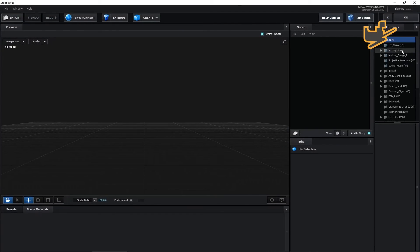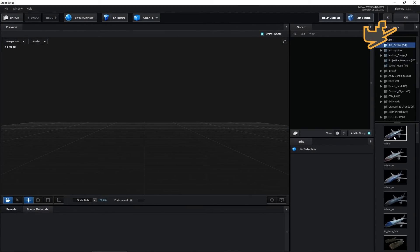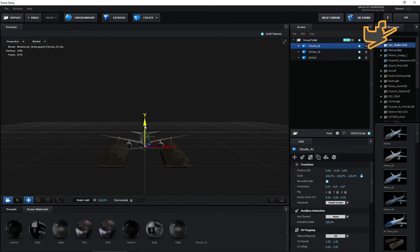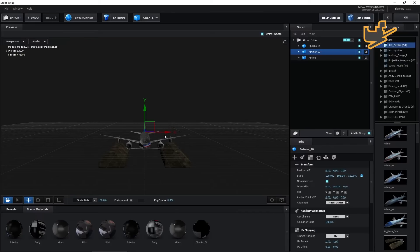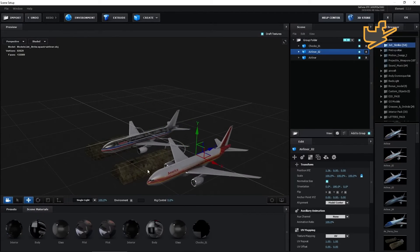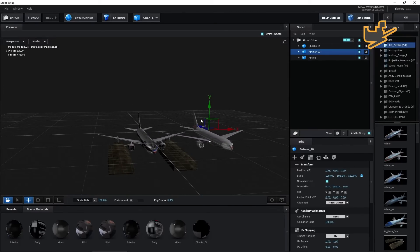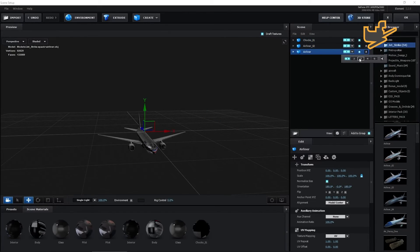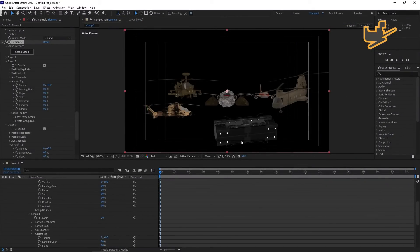Go to the second Element layer's Scene Setup and import more objects — I'm importing this aircraft and some other things. Select them and make them into groups: Group 1, Group 2, and Group 3. So we have three more things here — two planes and another object.